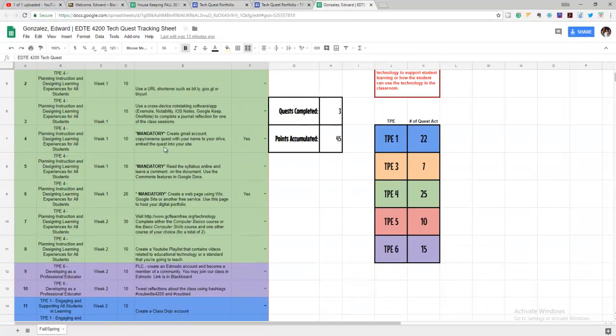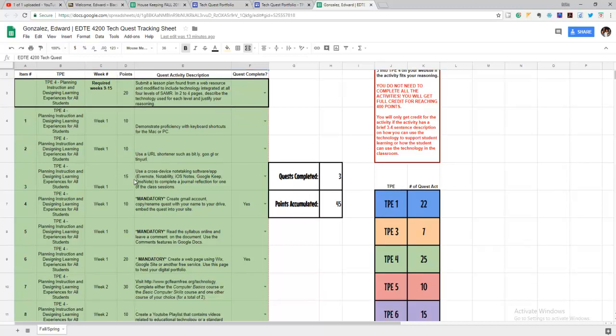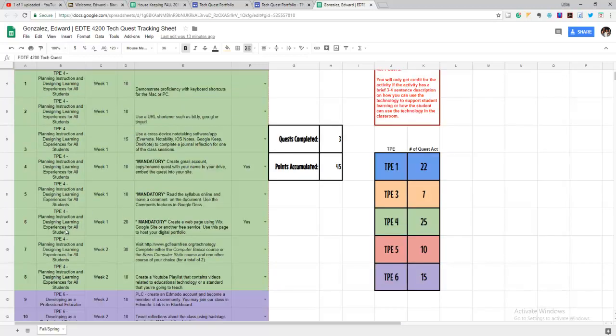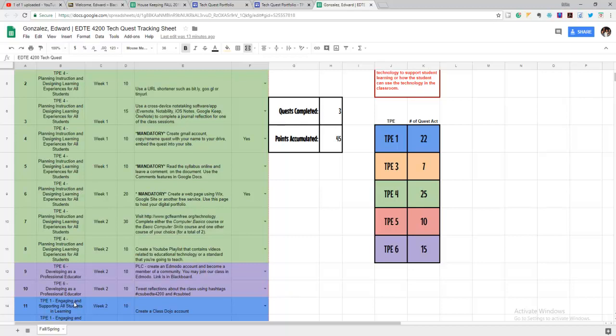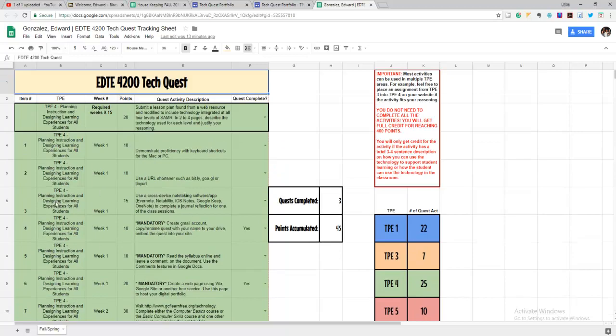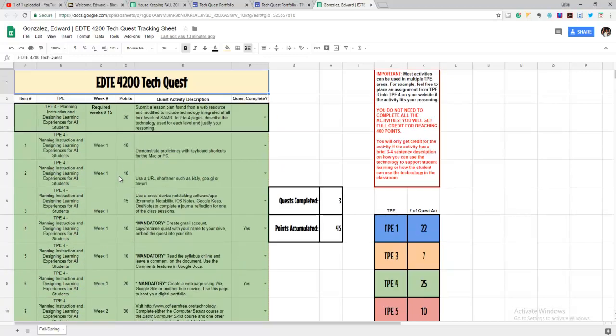All of these are colored as TPE standards, but really you can move some of them around. So even though it says like planning instruction and designing for all students, maybe you think, well, you know, I don't think this goes here so much. I can use it for engaging all students. If you want to switch something around, you can, but this is how I color coded them so that you can just plug them into your website.